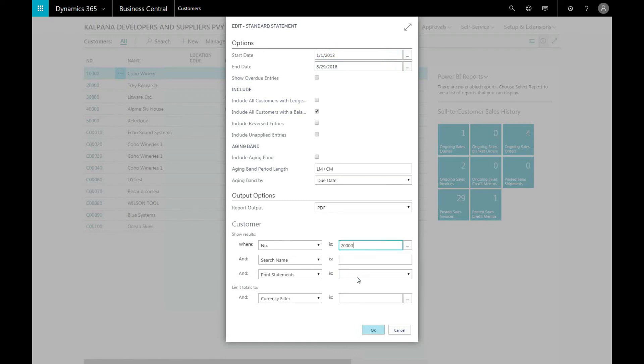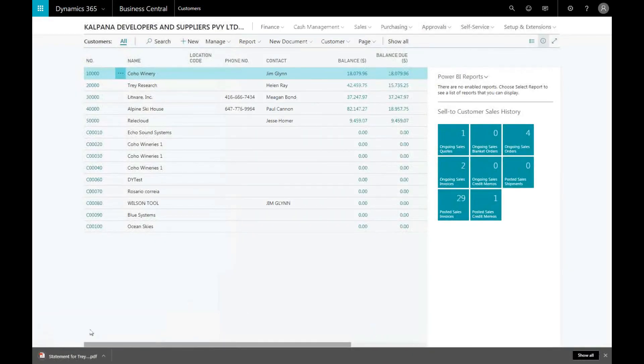And from here, you can now see that a PDF document appeared for the specific information we're looking for.